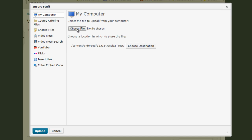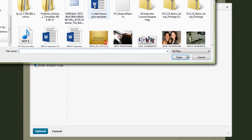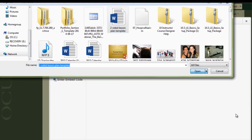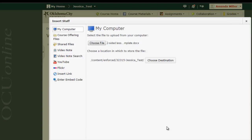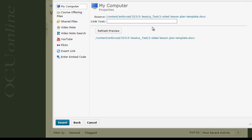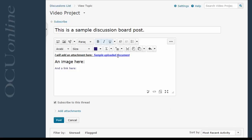So to do that I click choose file, I select the file off of my computer that I want to add, I click upload, and then here in the link text area I'm going to type the text that I want folks to click on in order to download this document or to view this document. In this case I'm just going to call it sample uploaded document, then I click insert, and now I can see that my attached document has been included with this HTML editor content.